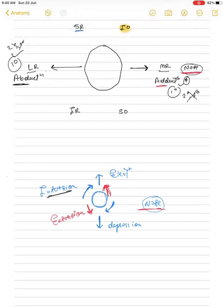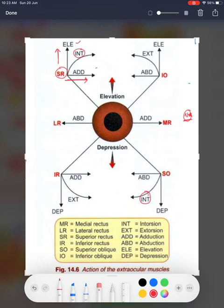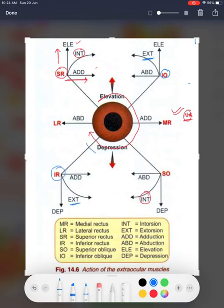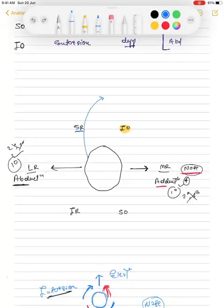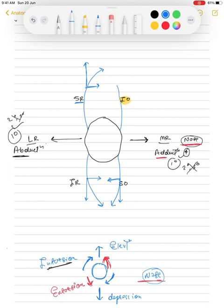Looking at a diagram from Khurana's book: superior rectus causes elevation and adduction (towards the nose), with intorsion as another function. Superior oblique shows intorsion rotating moment. Inferior oblique causes extorsion, and inferior rectus also causes extorsion. Superior rectus has three functions: intorsion, elevation, and adduction. Inferior rectus similarly has extorsion, adduction, and depression. Superior oblique and inferior oblique each also have three functions.